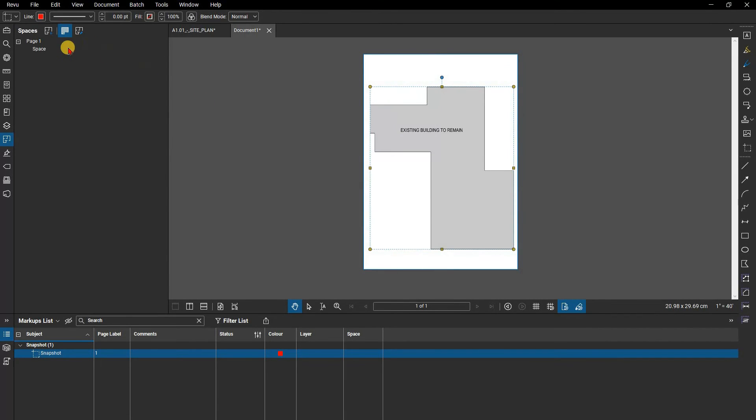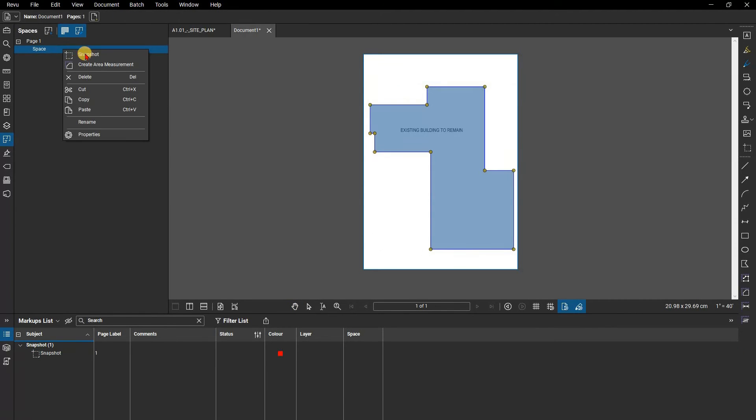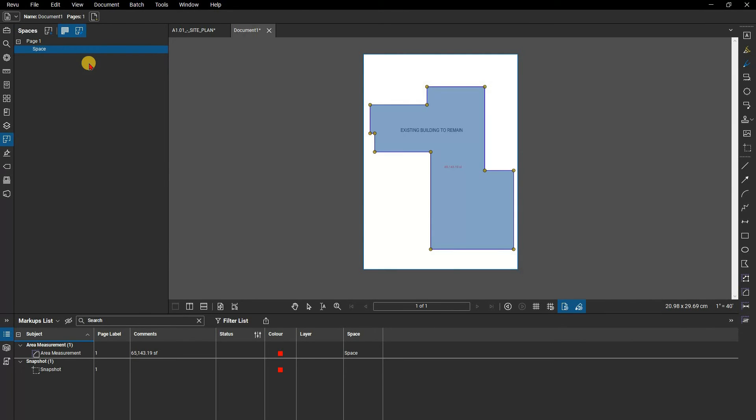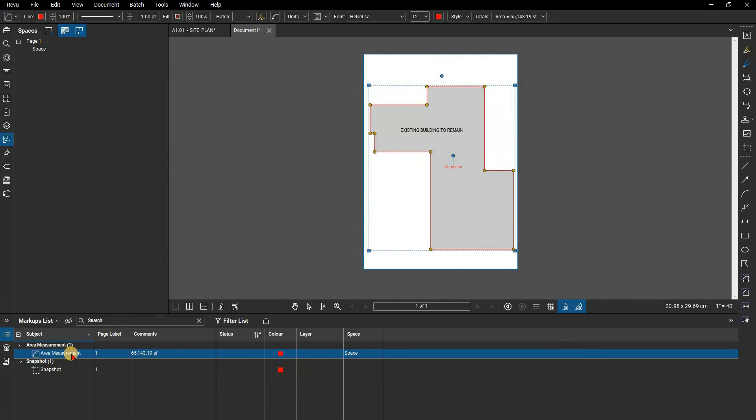Create area measurement will do just that, using the default properties of the area measurement tool based on the scale set for the drawing. This can save you time by eliminating the duplicate effort of creating a separate area measurement of the space and make sure it is accurate to the space you have created.